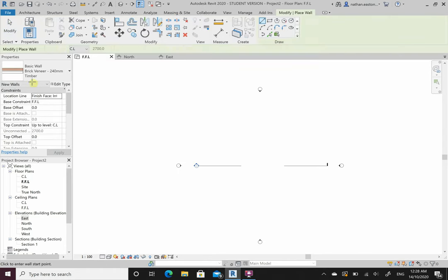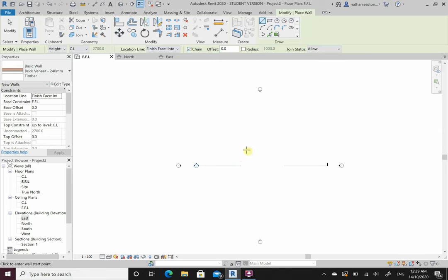Now let's draw walls. I want the wall to start at my finished floor level and come up to my ceiling level. Chain is on so I can keep drawing. I can also offset - if I wanted to draw at an offset of four metres it will draw the wall offset from where I start. That's more useful for eave lines.